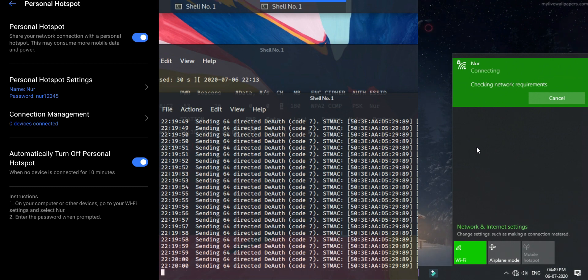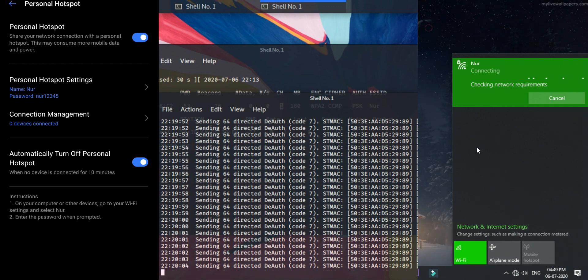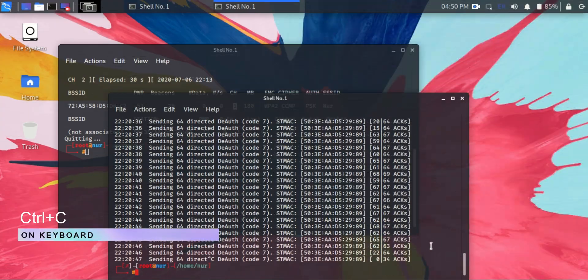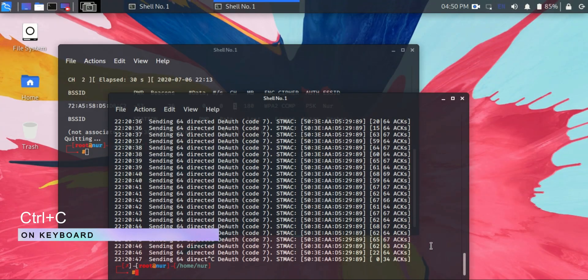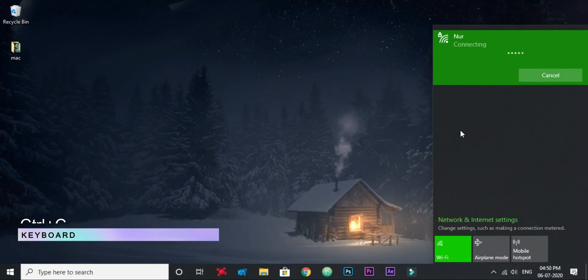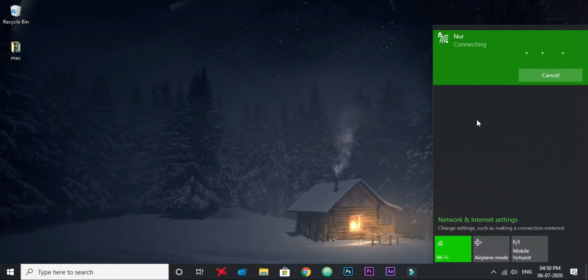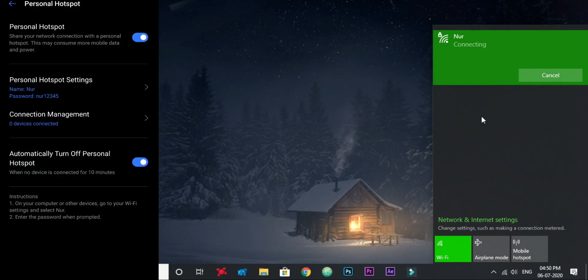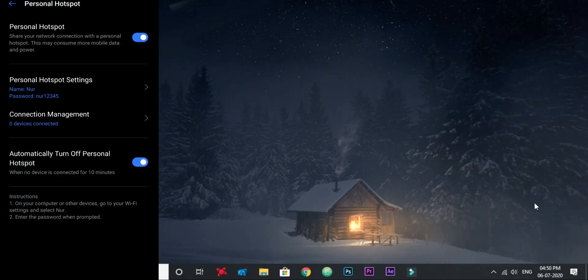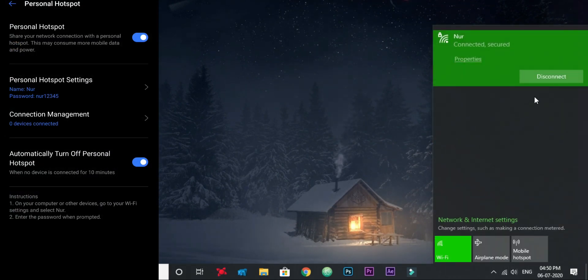It will not stop until you stop manually by pressing Ctrl+C. You cannot connect to the hotspot until it's stopped. So let's stop it and try to connect the device. And here we go, the Wi-Fi is now connected. So how easy it is.